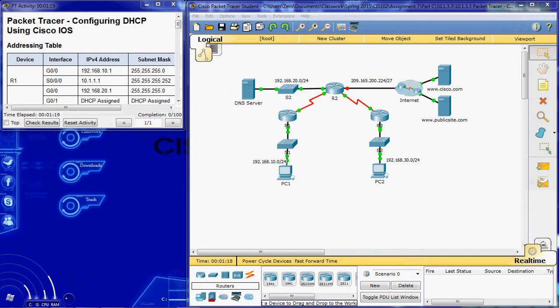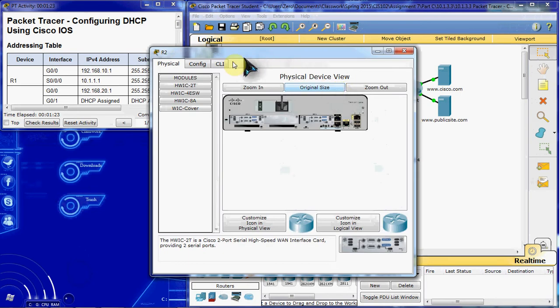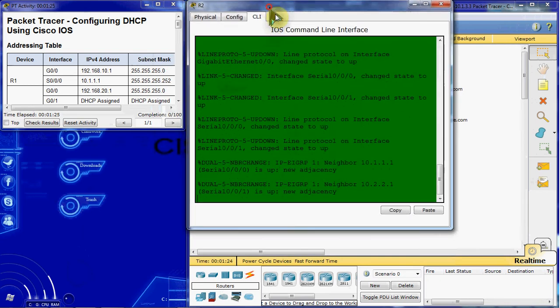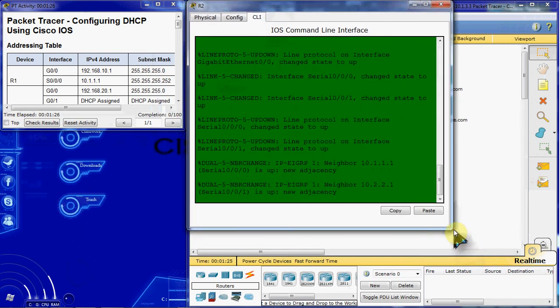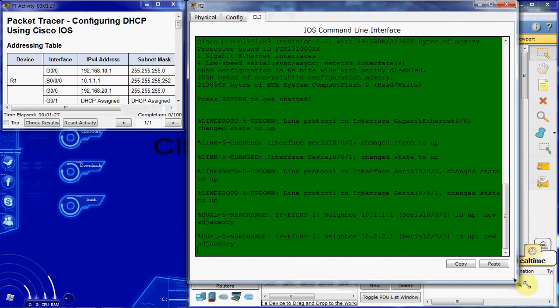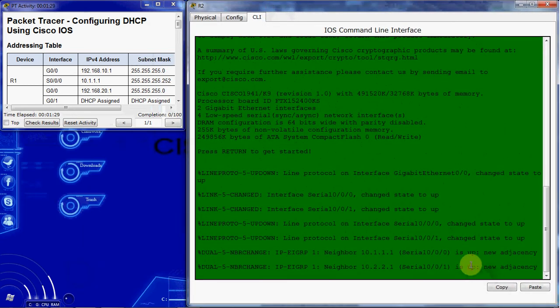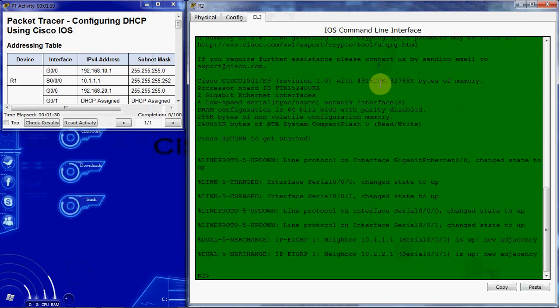Alright, so to begin, let's start in router 2. This is one that's going to be both a server and a client.